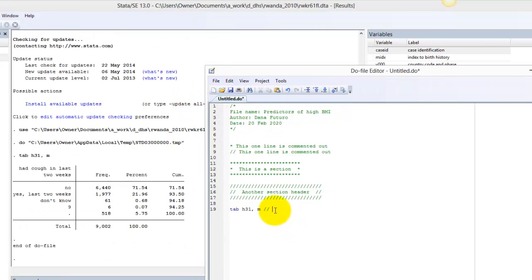In this example, I create a summary table for a variable and make a note to investigate why 518 kids are missing observations.